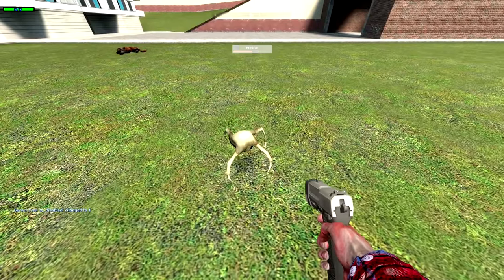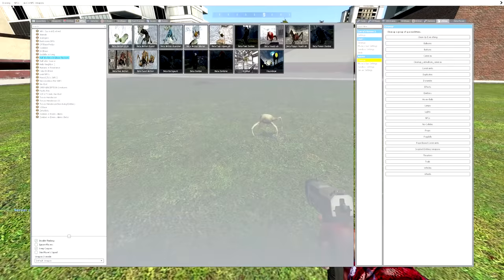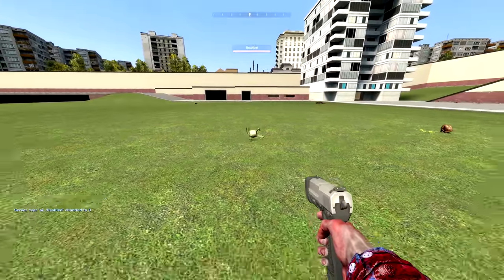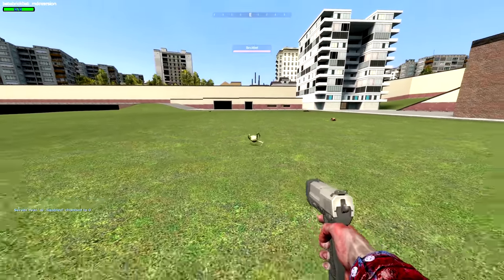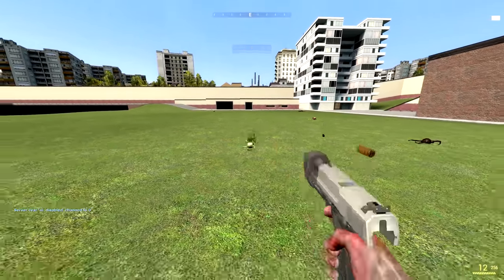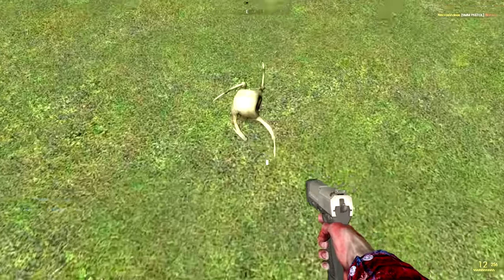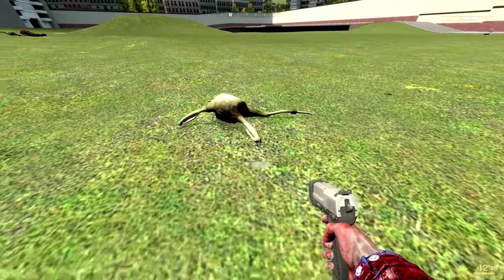Next up, we have the Brick Bat. What is this? It acts kind of like the baby headcrab in Half-Life 1. What a strange NPC.